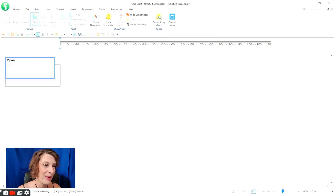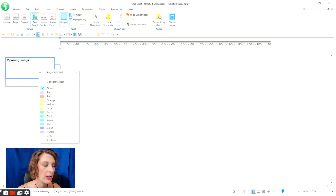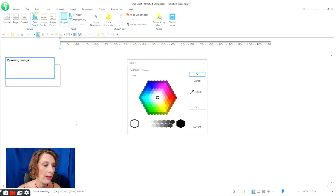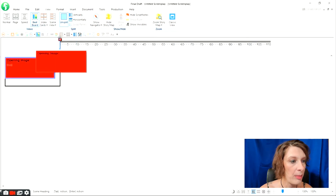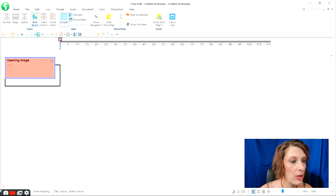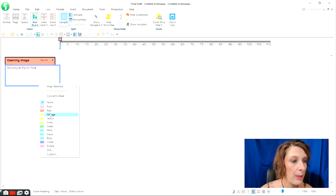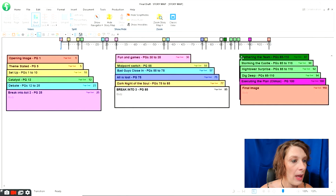Now I'm going to fill in my first beat — Opening Image — and I like to make my structure points for Act One a rainbow, so I'm going to turn this red by right-clicking and selecting red. I could go to Custom and make it a really bright red if I preferred. Now I'm just going to grab it and drag it up to my story map to match up with the target page. Opening Image is going to be page one. You can see it's stuck there, gave me a little box, and it shows me the target page in the top right corner. Now I can move on to my next point, which will be orange, and on and on.